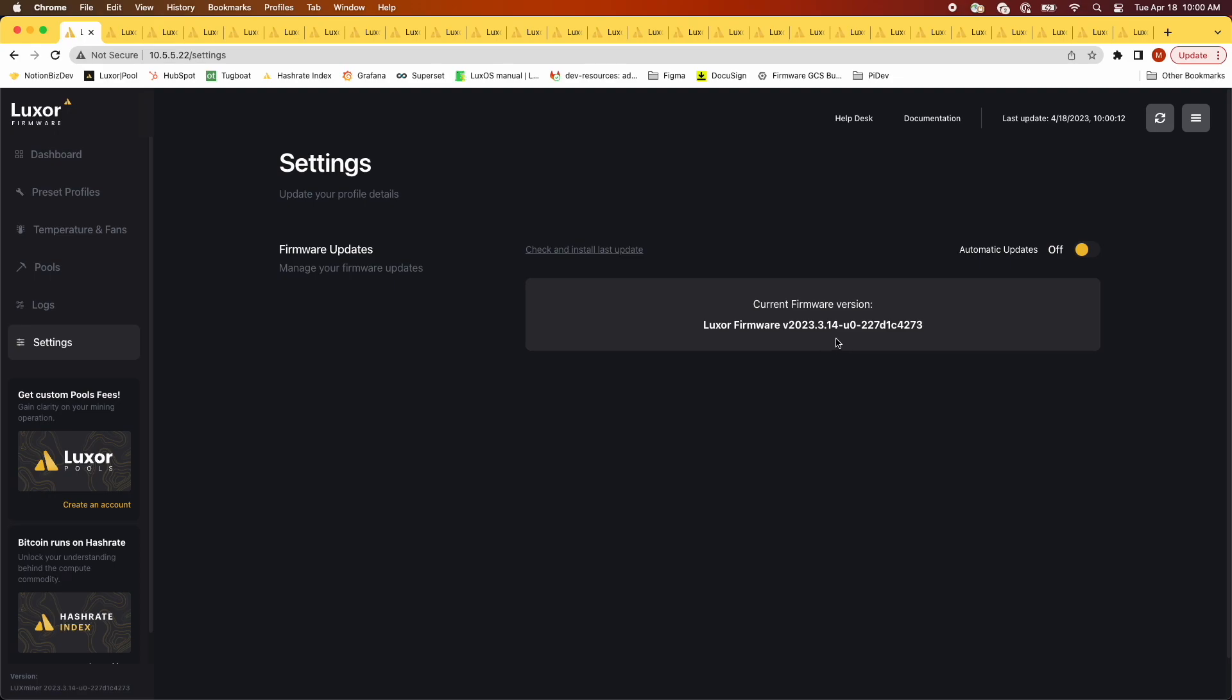This will help you verify the update went through properly when it's all done. Also make sure you check out the changelog at luxor.tech/changelog/firmware to stay up to date with the changes we're implementing.